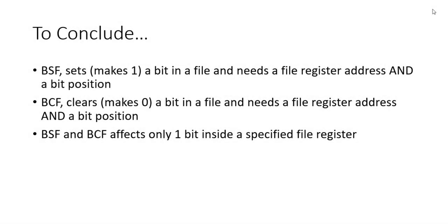To conclude this video, we've looked at bit set file and bit clear file. Bit set file will set a bit in a file, and you need a file register address as well as the bit position that you want to change. Bit clear file, on the other hand, clears a bit in a file, and once again you need a file register as well as the bit position that you want to clear.